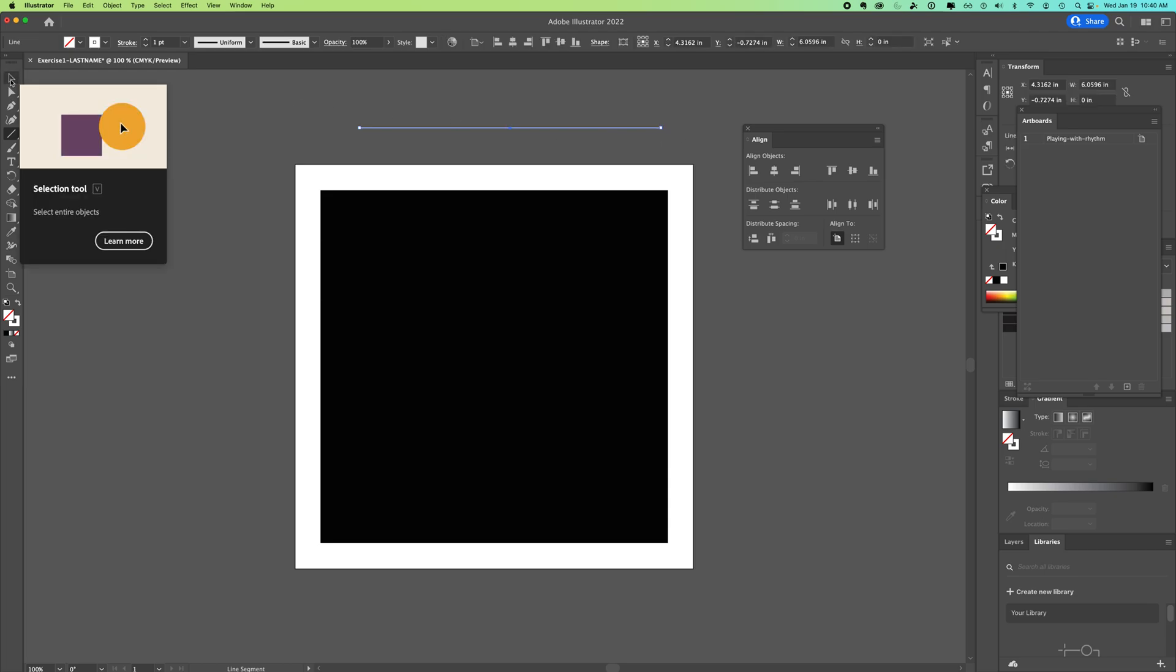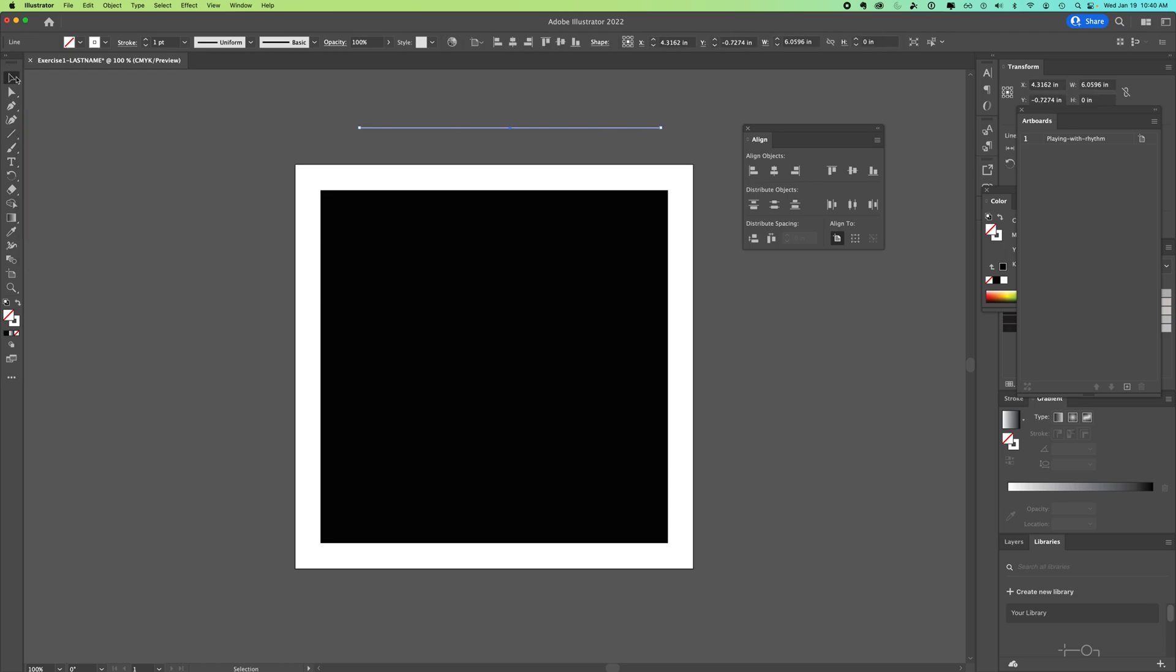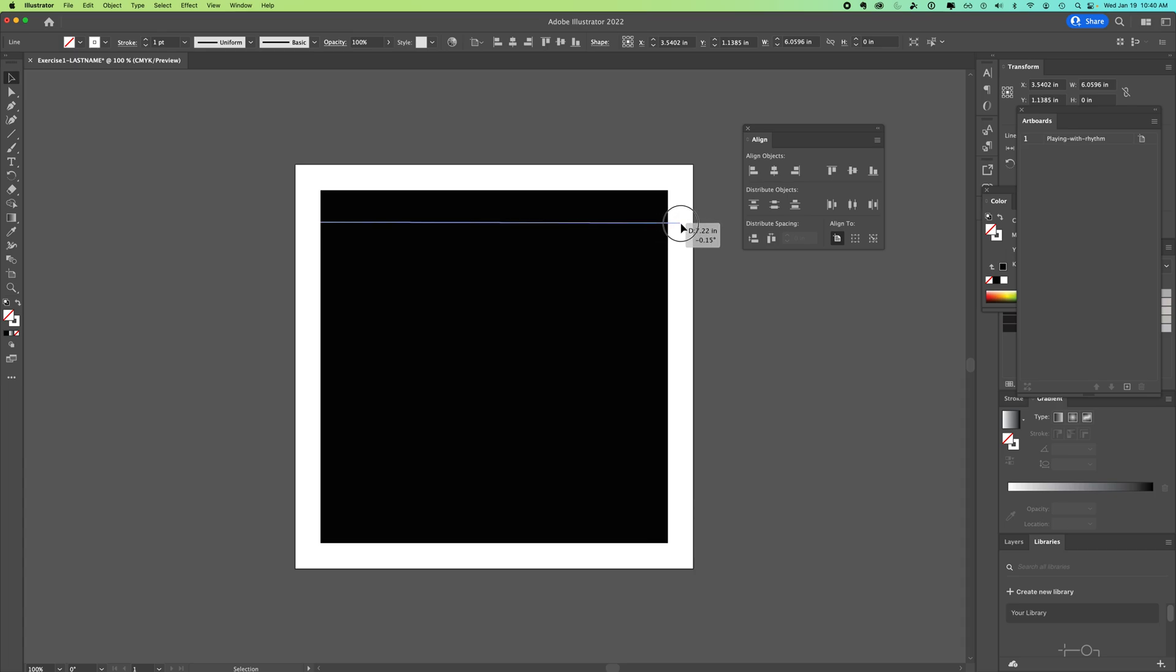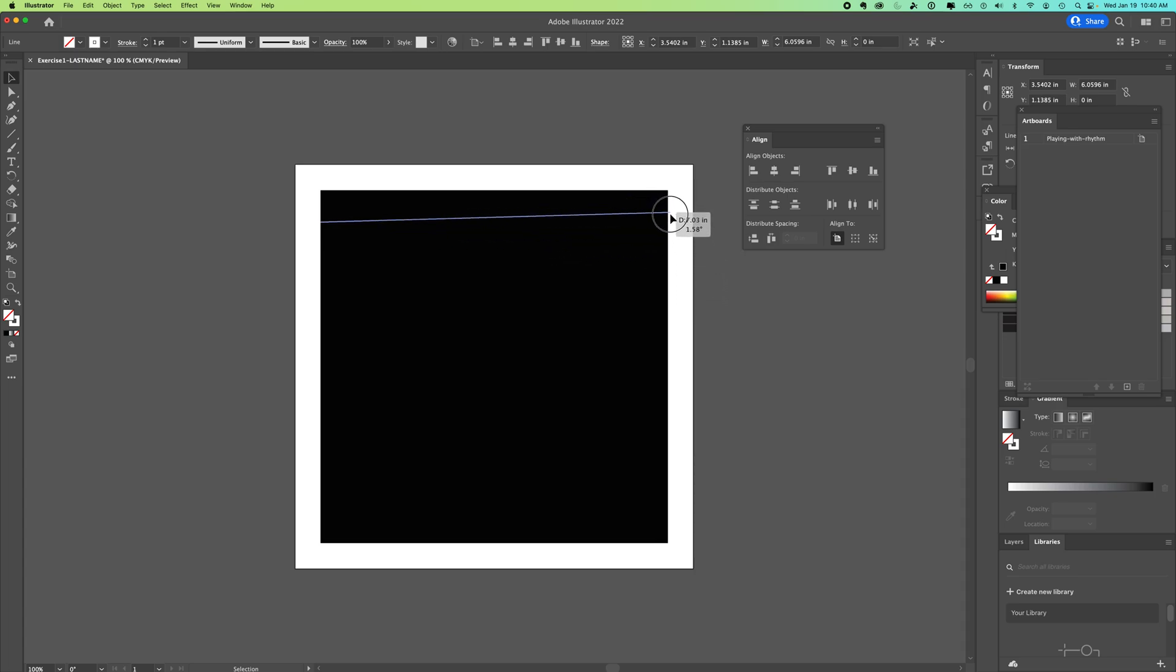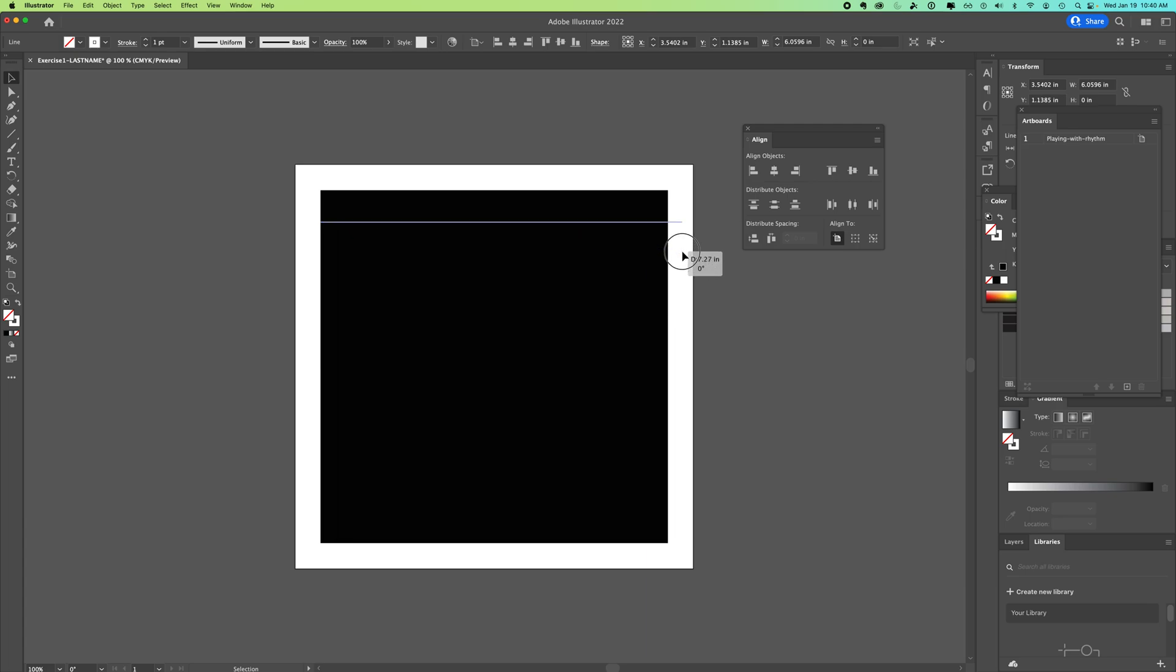You move your shapes around with your black arrow, your selection tool. You can see you can grab the point on the right and drag it out. You can see it's very easy not to keep it straight. You hold shift down, it will pop it back to a horizontal straight line.